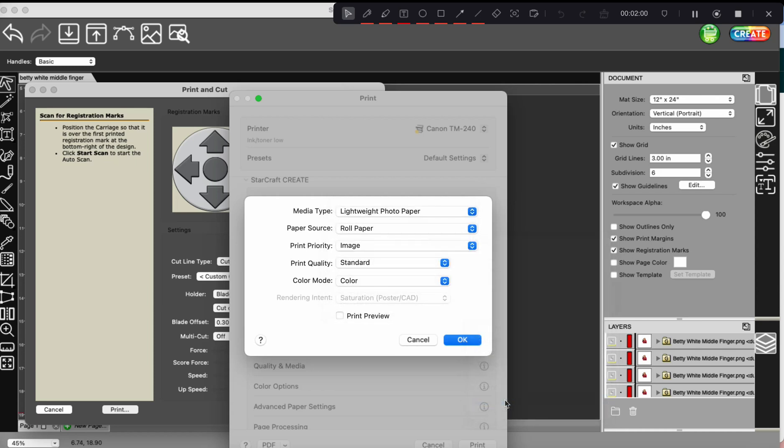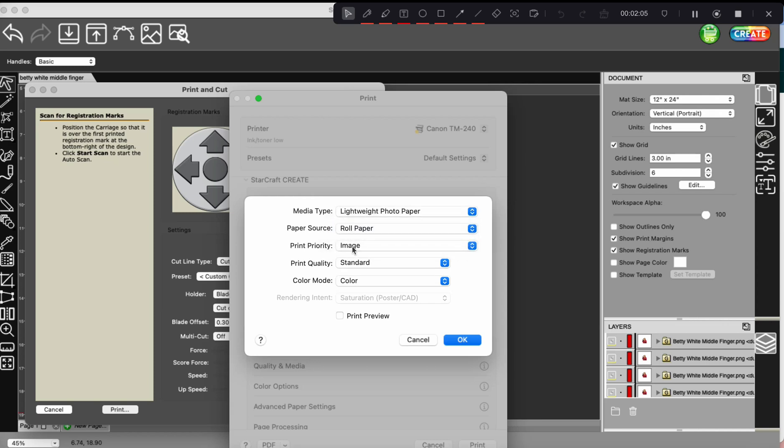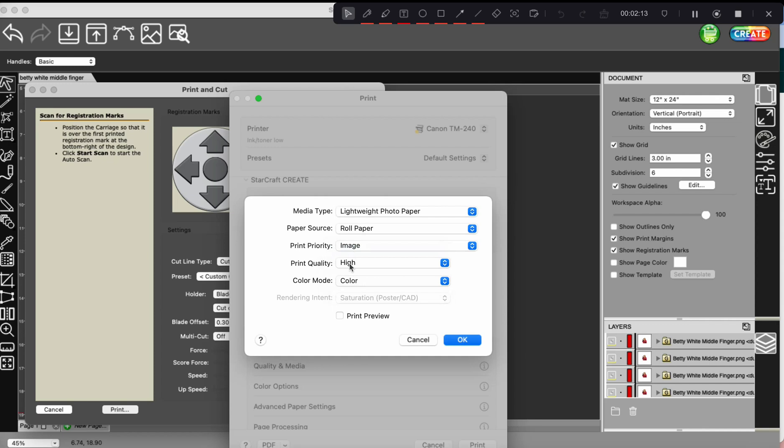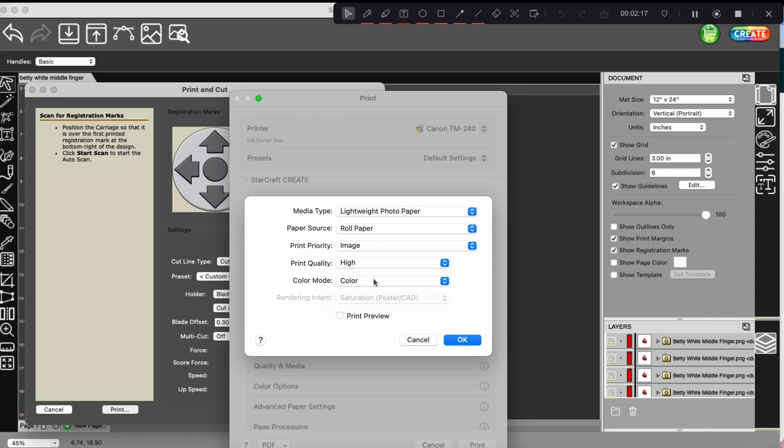So go ahead and click that print. And we're using the roll. It's going to be print priority. Keep that on image, print quality. We're going to change this to high and color mode. We just leave on color.